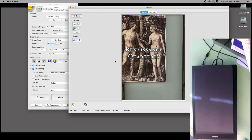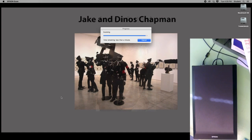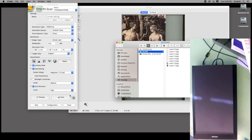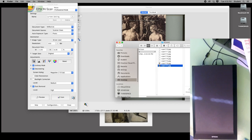Once you have the marquee where you want it, hit the scan button. There's the first scan. Go to the scans folder and you can see it scanned the Adam and Eve image.